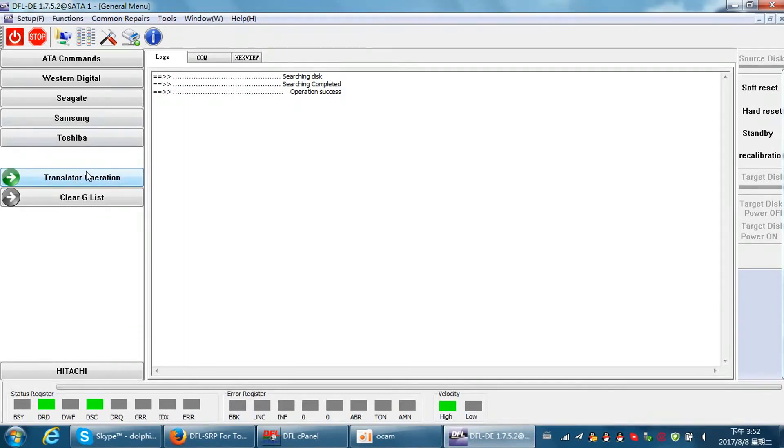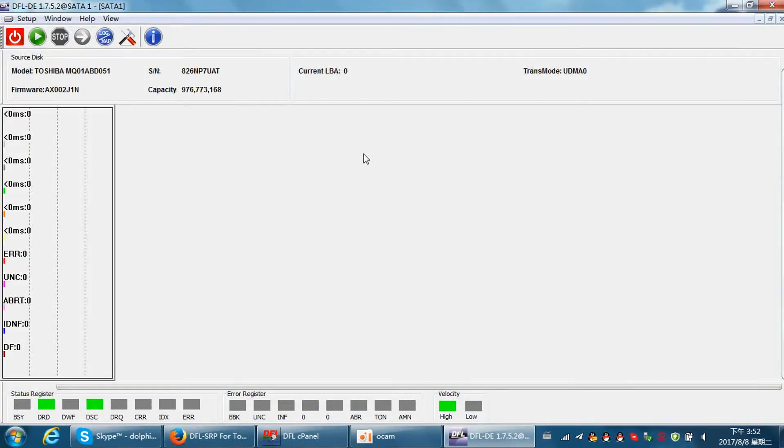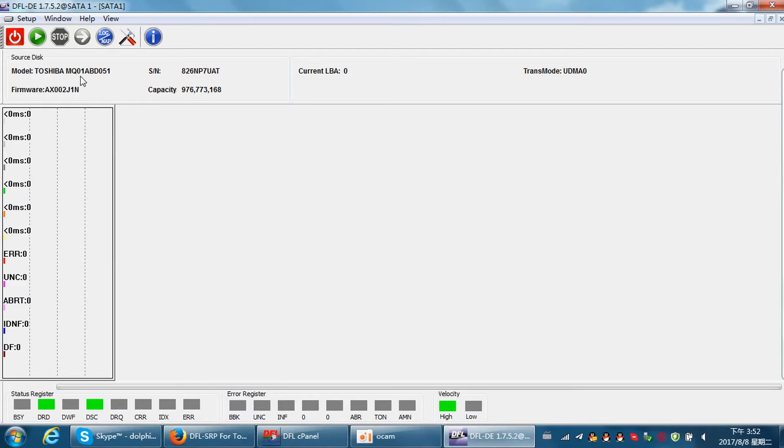Now let's try to scan the hard drive again. At this time we can find the model number has been detected. It's MQ new Toshiba hard drive and the capacity is 500 gigabyte.